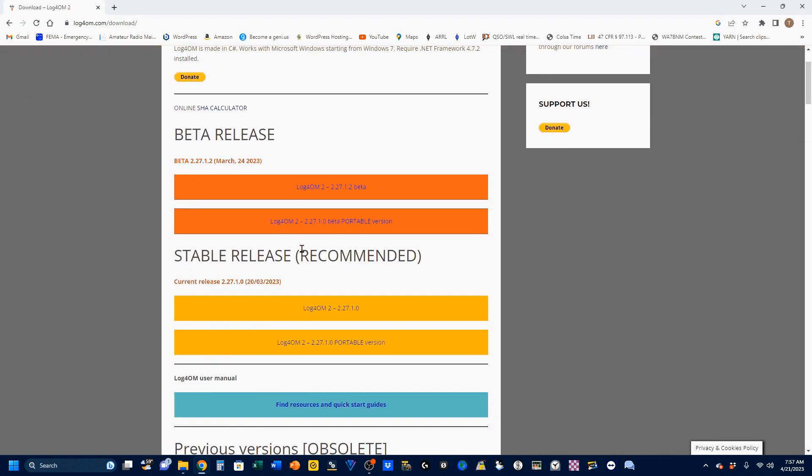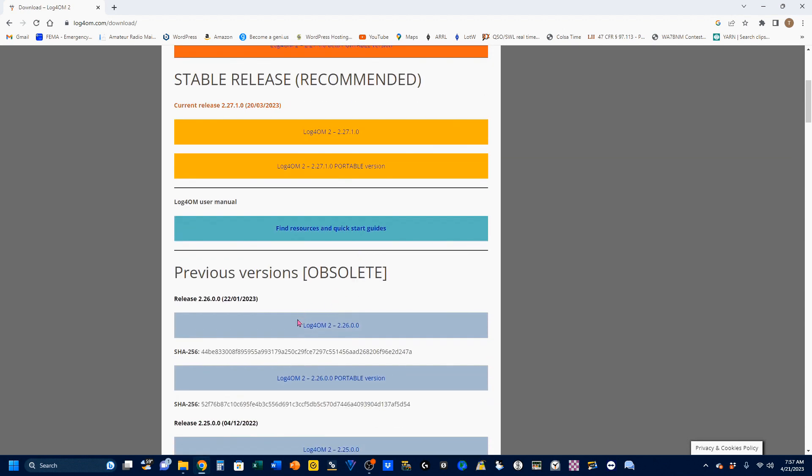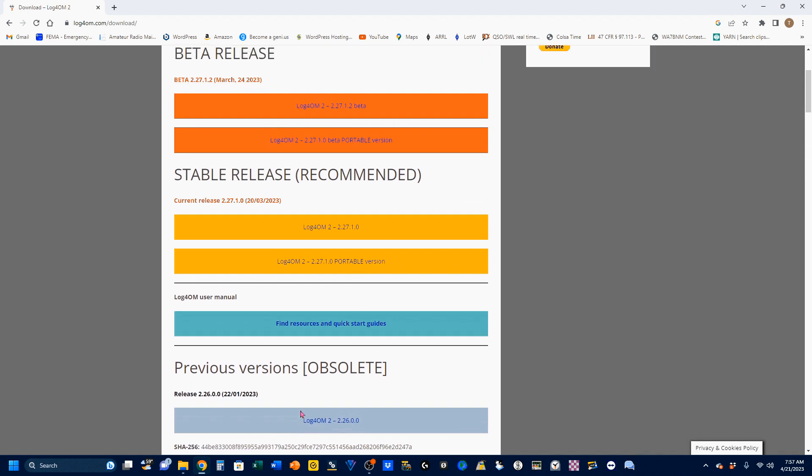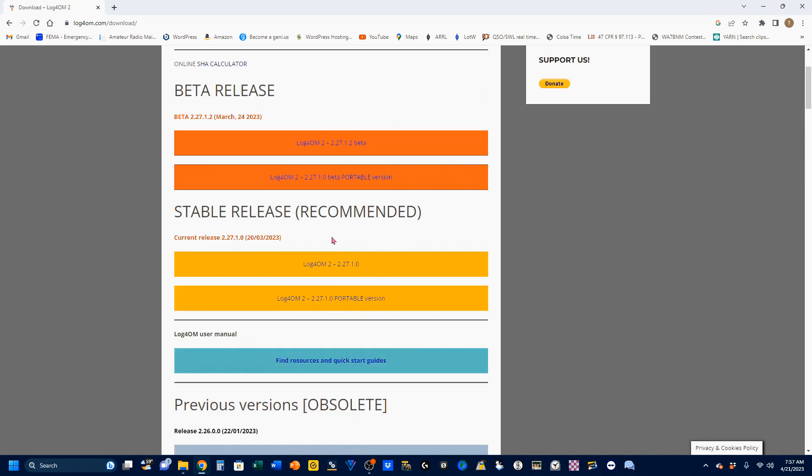Back up to the top, and you'll see that we have a beta release and a stable release, which is recommended. You also have previous versions if you want to backdate your release. Under each one of these, you'll see the version number and the release date. So, the stable version came out on March 20th, and the beta release came out on March 24th. Log4OM is known for having an aggressive release schedule, so I'd recommend checking back here periodically to see if you need to do an update.